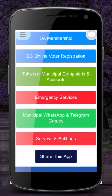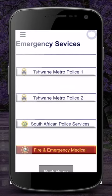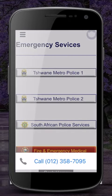Lastly, we have a direct link to the emergency services. Select this and you will have the option to call the Metro Police, Ambulance and Fire, or SAPS directly from the app.